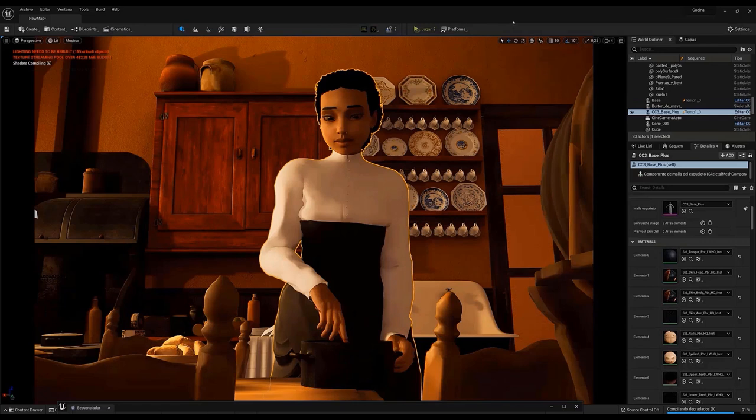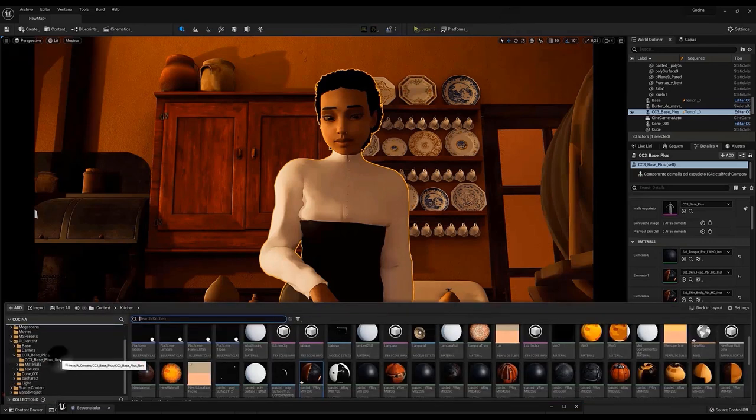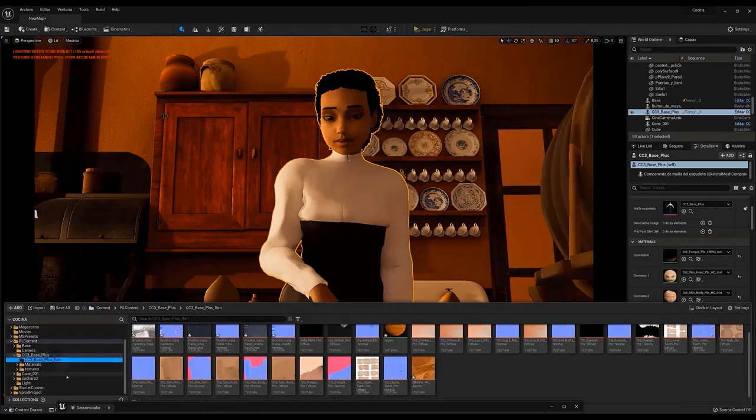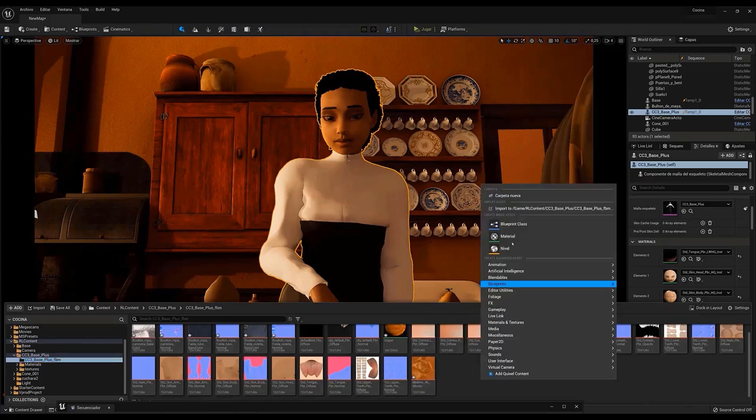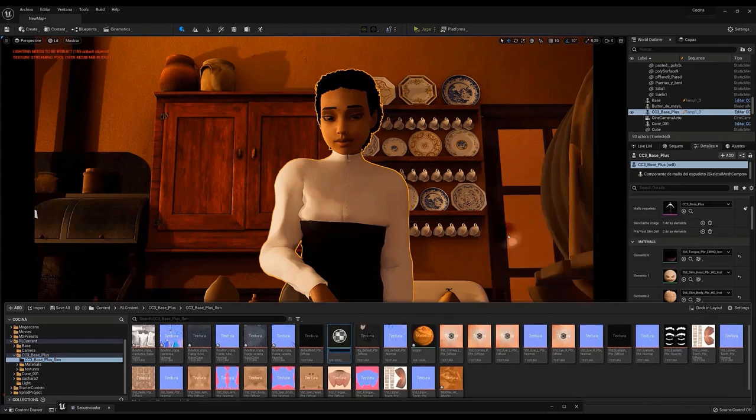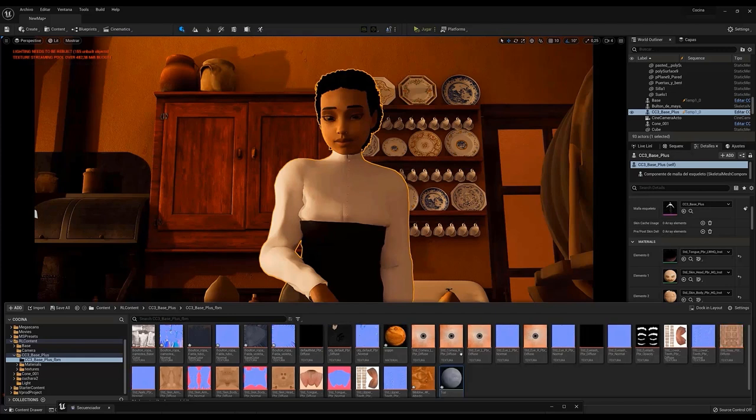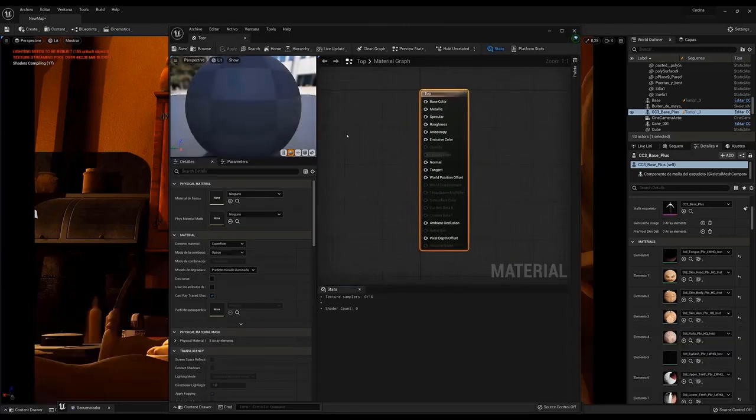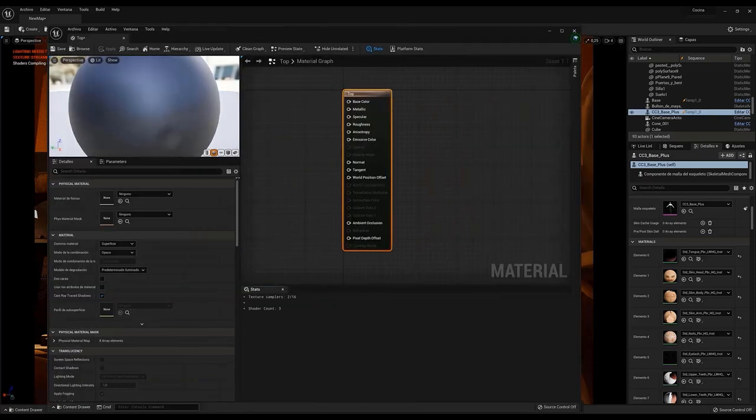If we click Control plus Spacebar, we can access the content menu of the project. Just import the textures into a folder and create a material. Double-click on the material to access the material graph. In this window, we can drag the textures and connect them to the material.